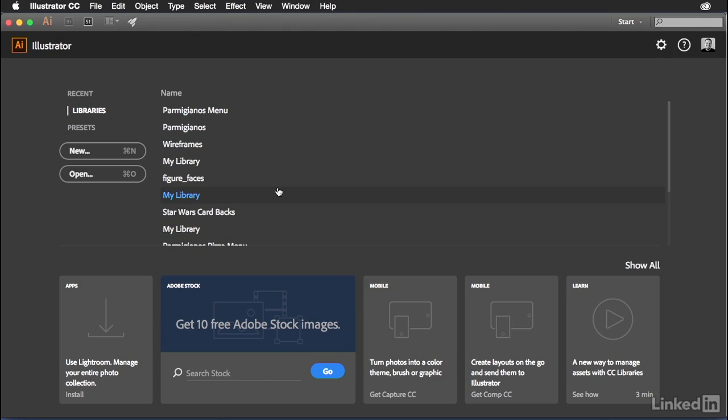In this next movie, we're going to be working with patterns and gradients. In order to do that, we're going to create the actual front and back covers and the inside page templates for our menu design.